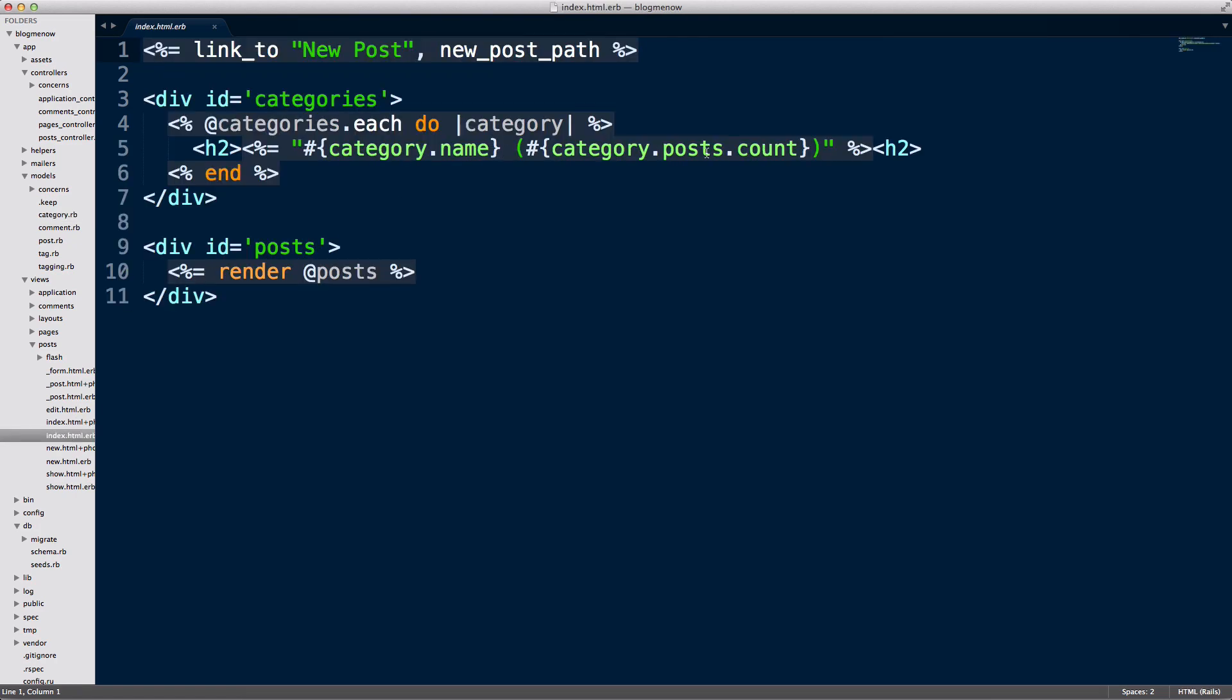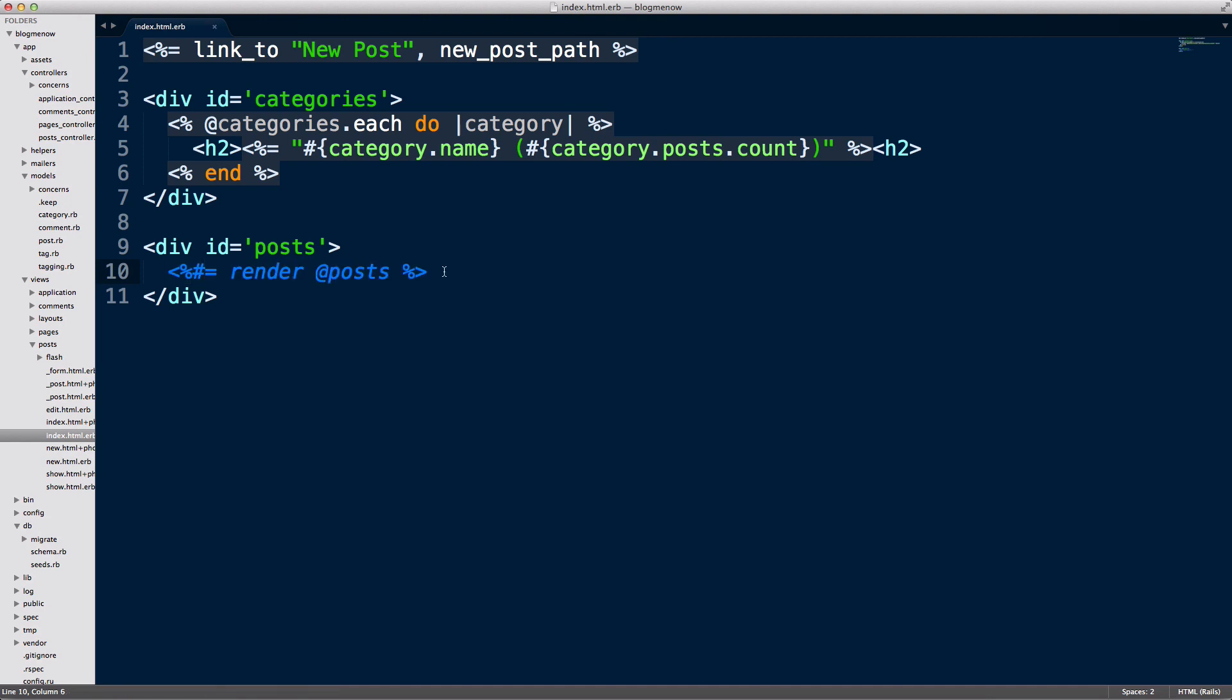So what I'm doing is in the index page I'm rendering out each category and counting how many posts each category has. Now what I'm gonna do here is I'm gonna first comment out the posts so I'm just gonna fix this problem one step at a time.